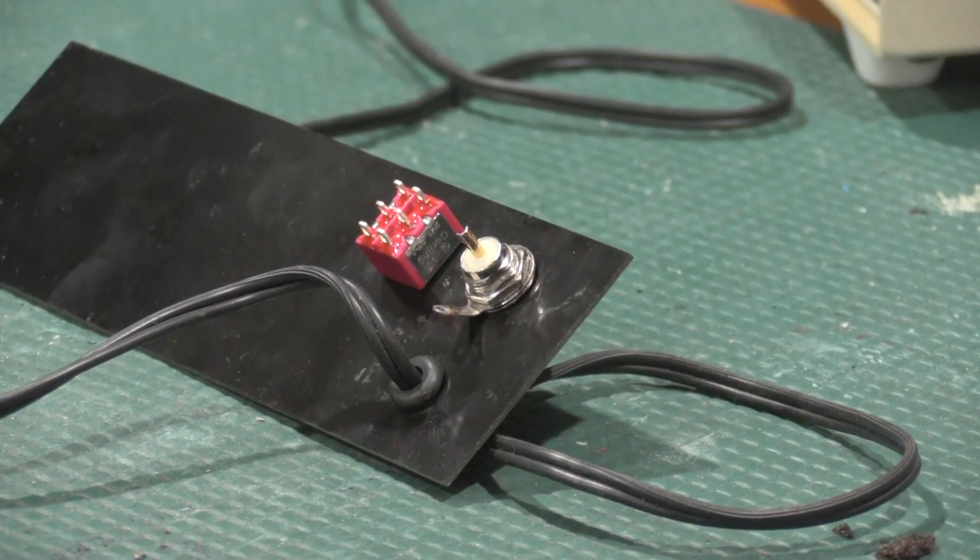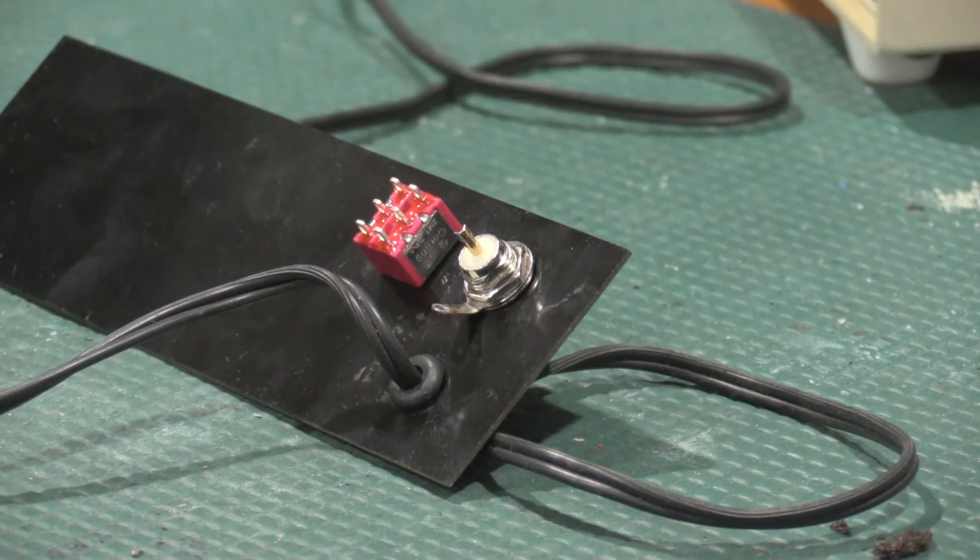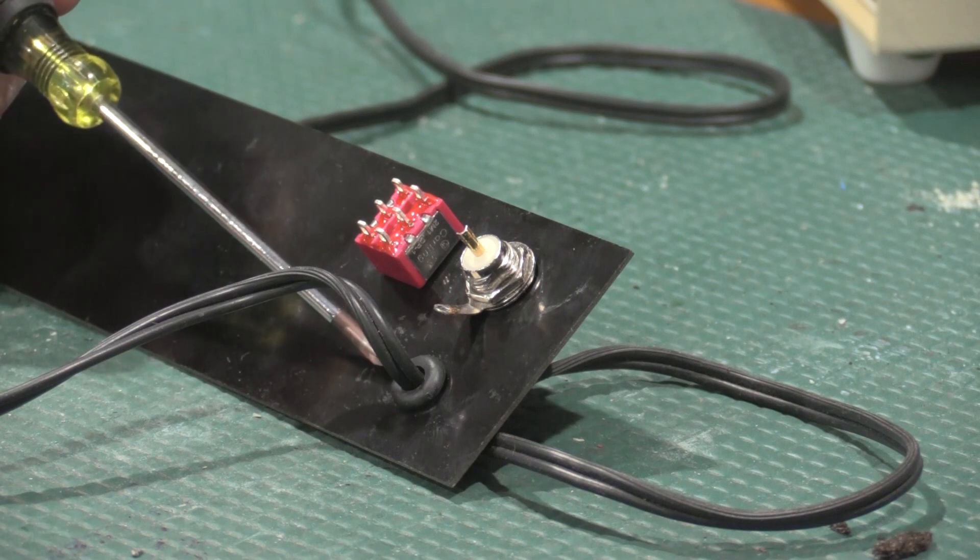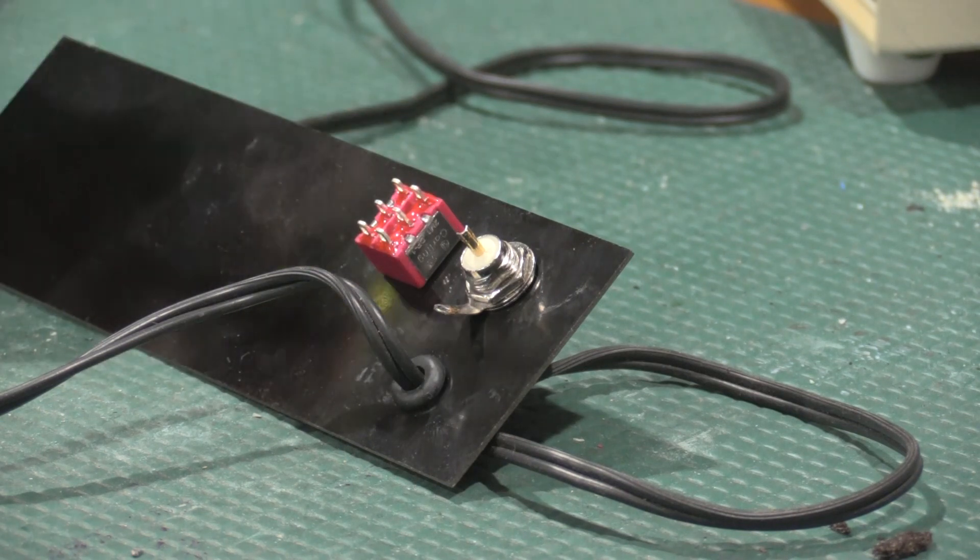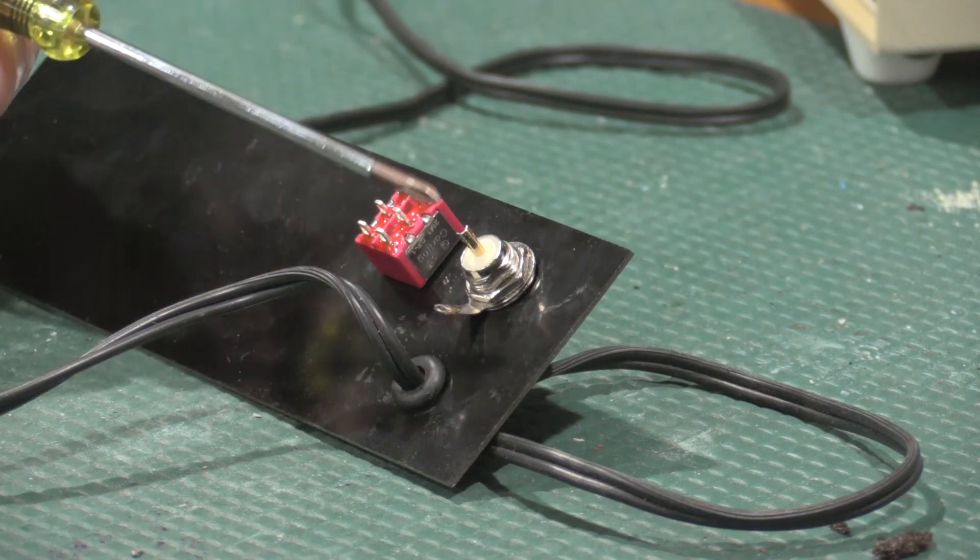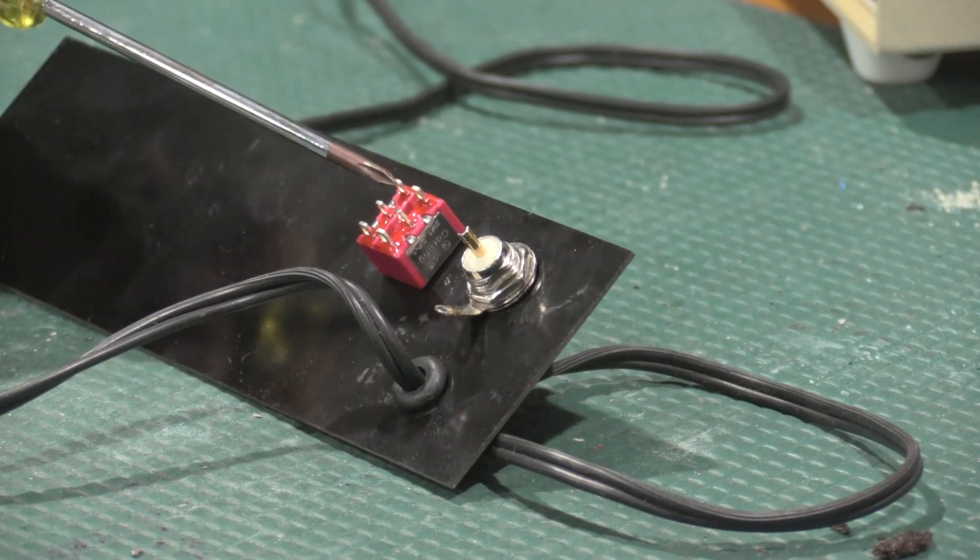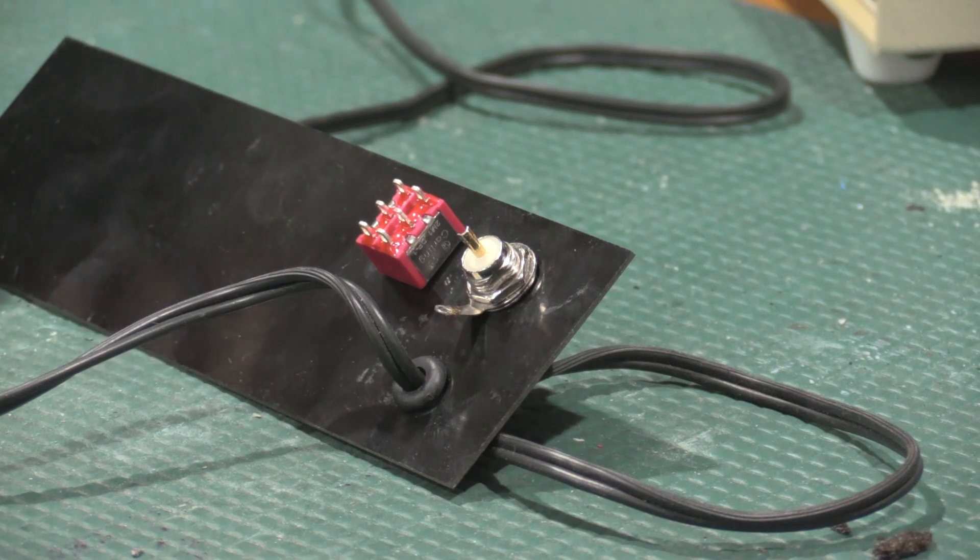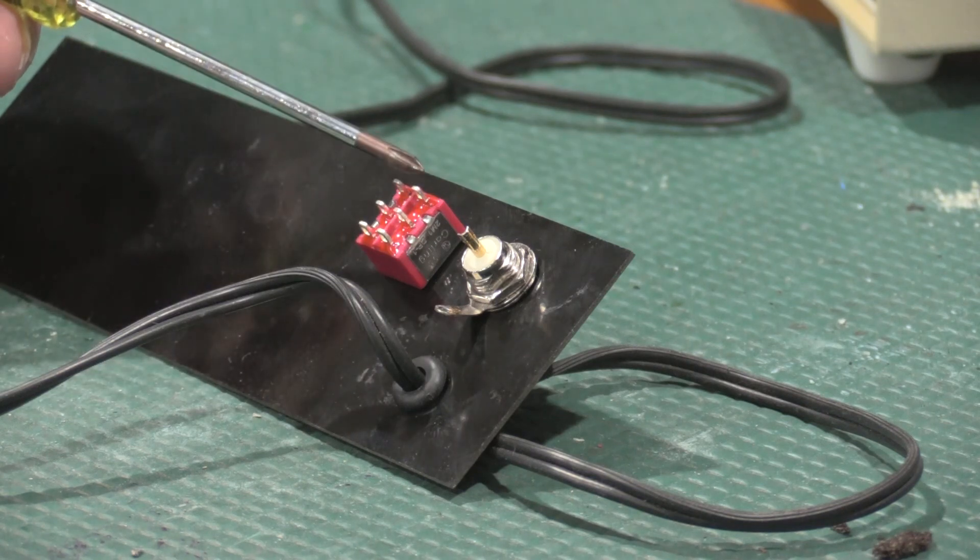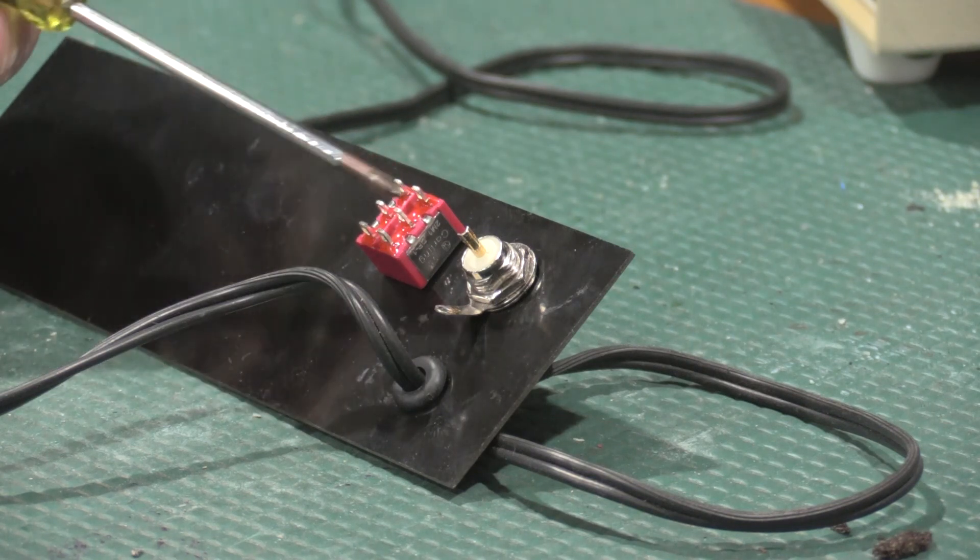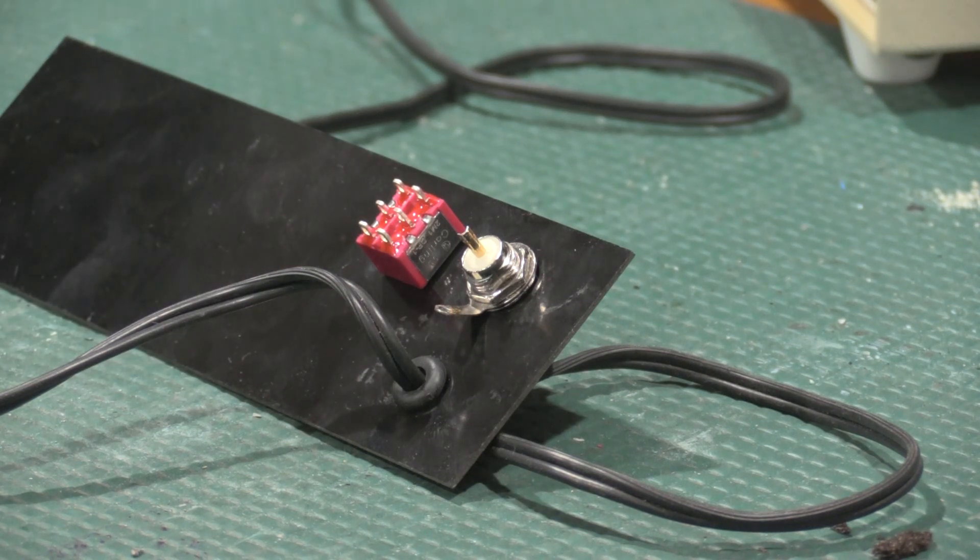Here's our back panel. We have a grommet now for the power supply. We have a BNC jack for the external reference. And we have a switch that we're going to hook the external reference to. We're going to hook pin 2 of our quad NAND gate to the center pin. So we'll be able to switch between the outer two pins, which will be the internal clock and the external clock.